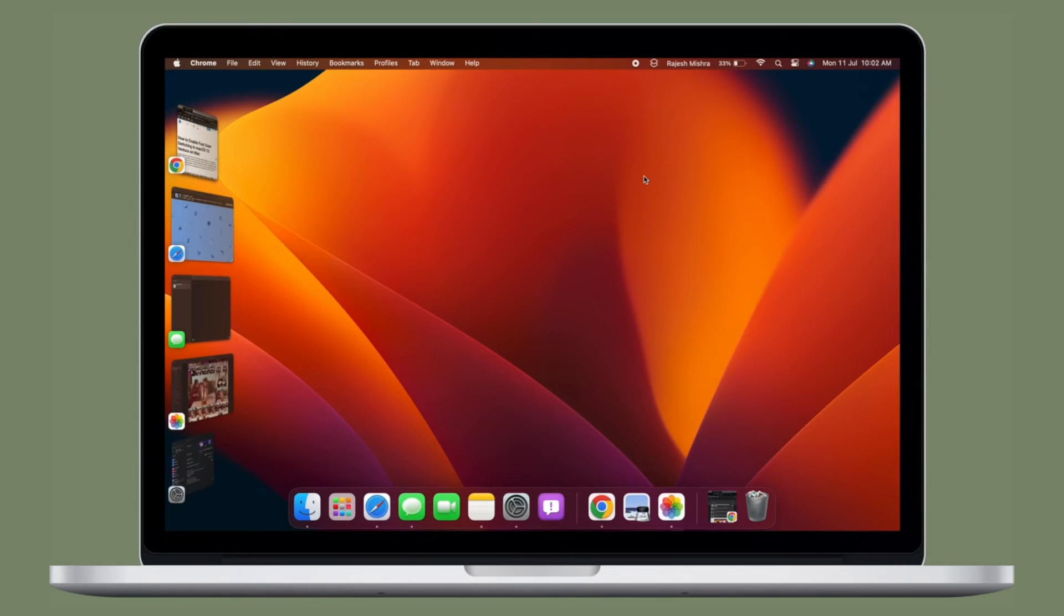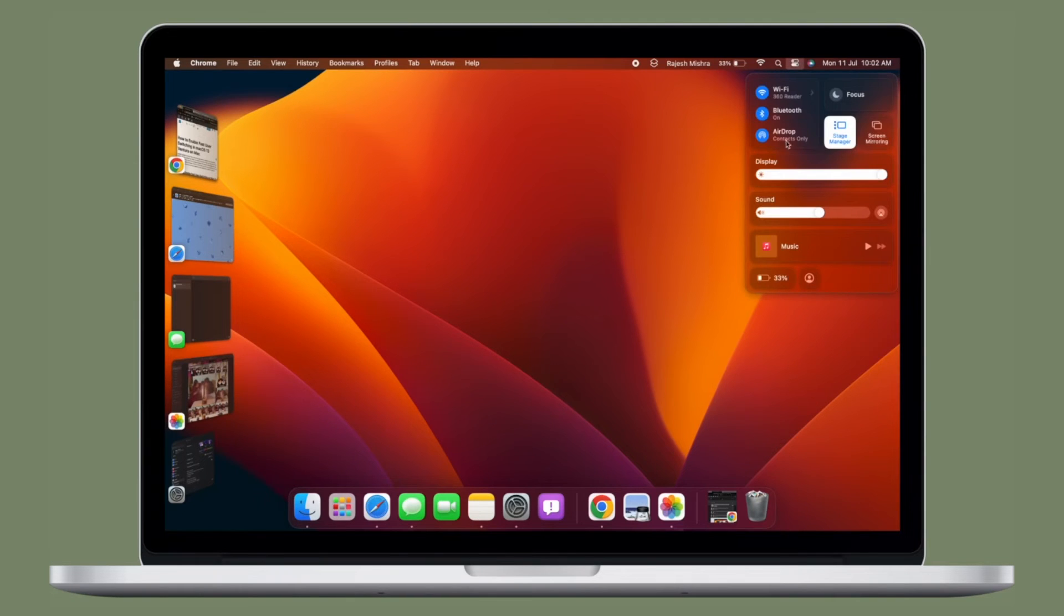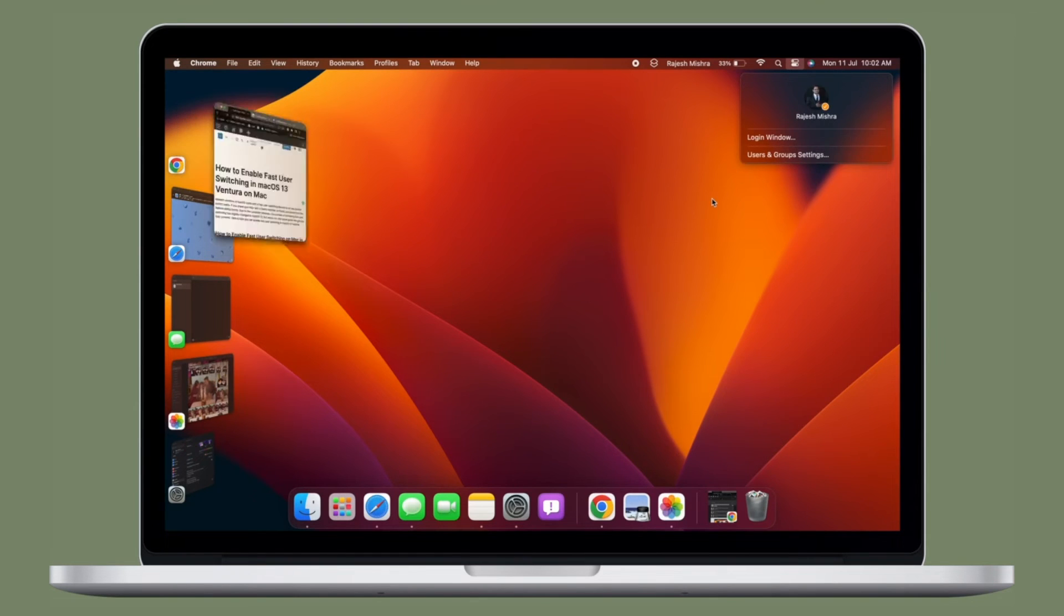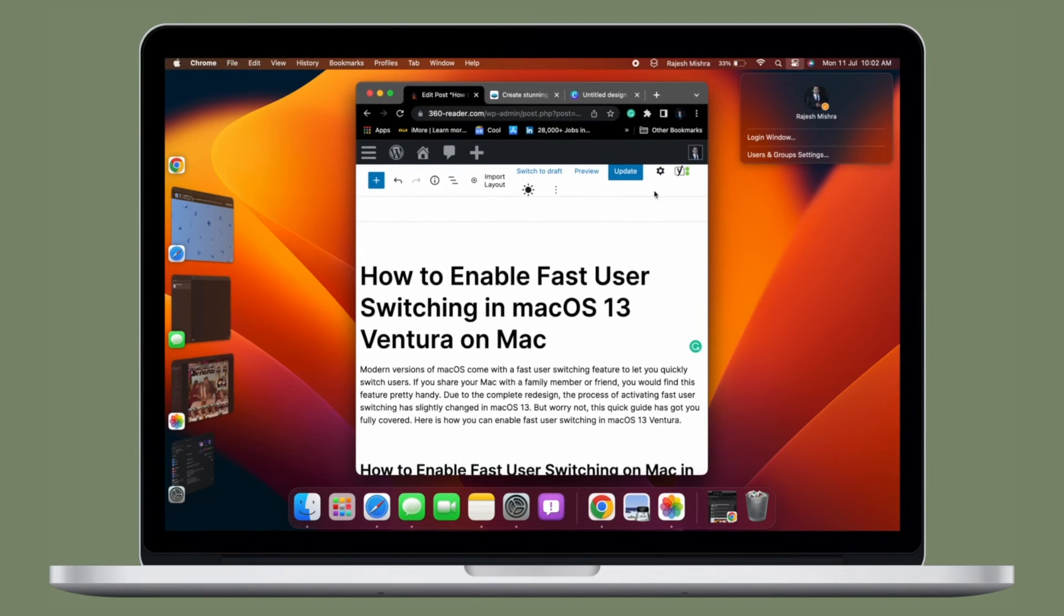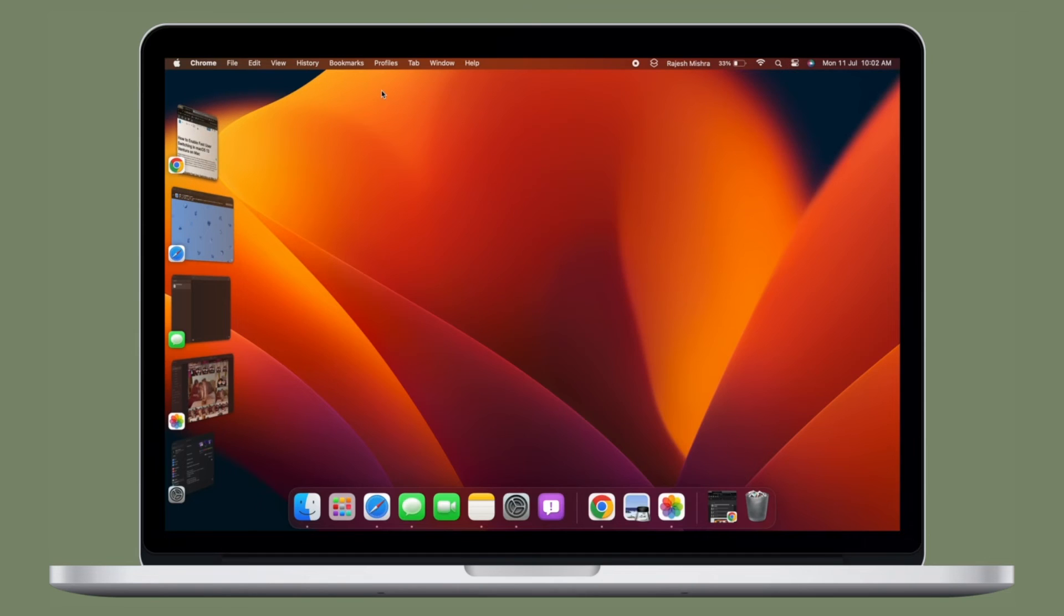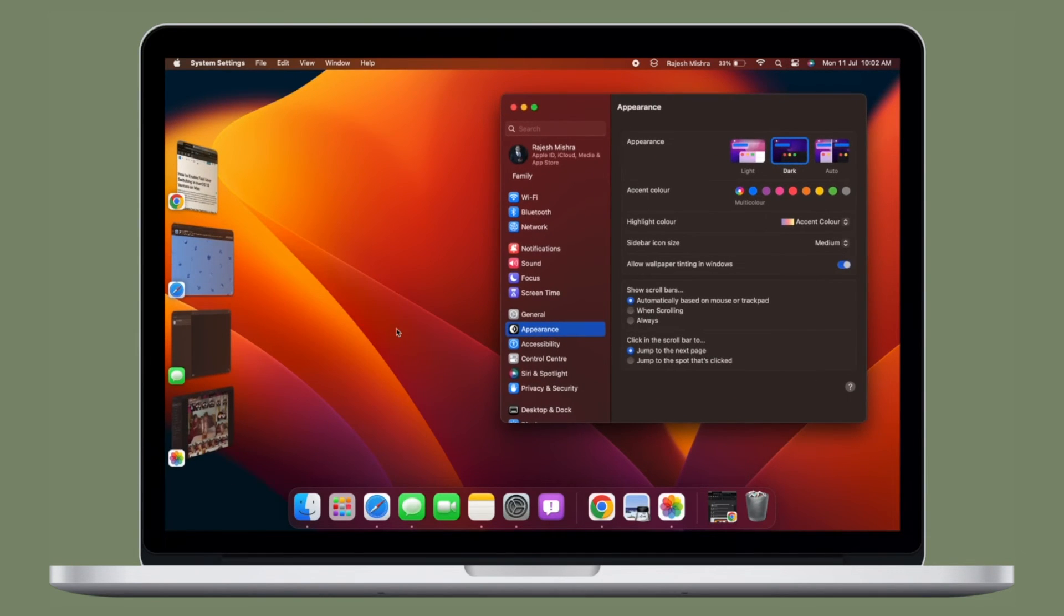From now onwards, you'll be able to switch users right from the menu bar or Control Center on your Mac. As someone who loves an intuitive user interface, I find the redesigned System Settings very impressive. It looks in line with iOS and iPadOS and also feels pretty snappy.